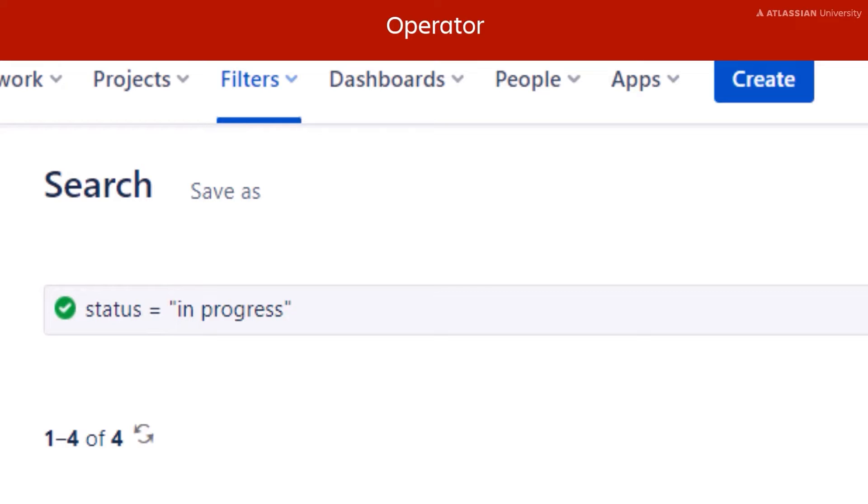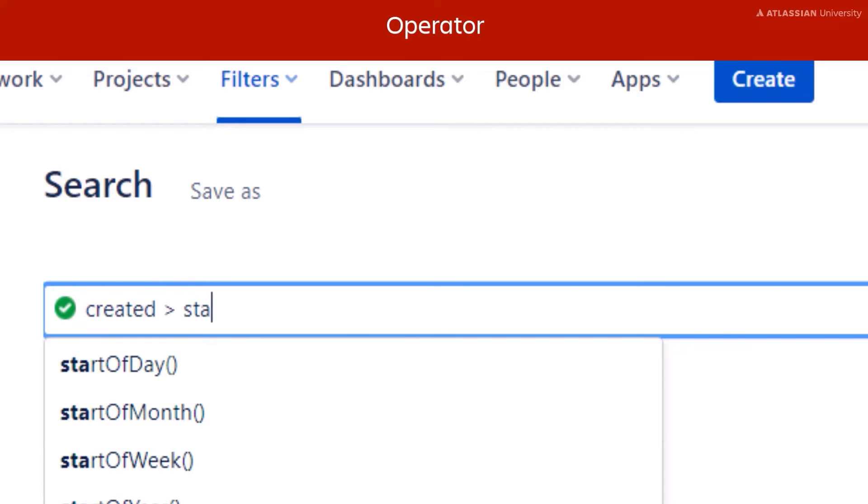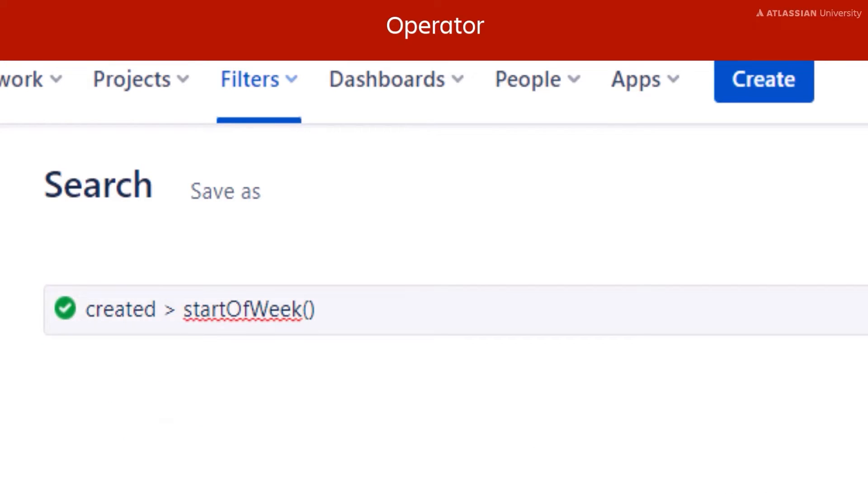But there are more operators available when you're searching for multiple values. In this example, the operator is the greater than symbol, meaning we are looking for all issues that were created after the start of the week.